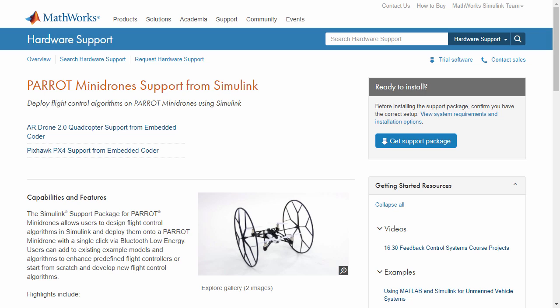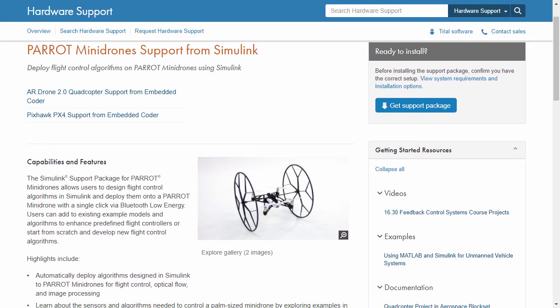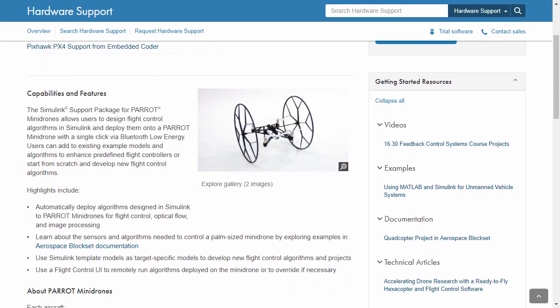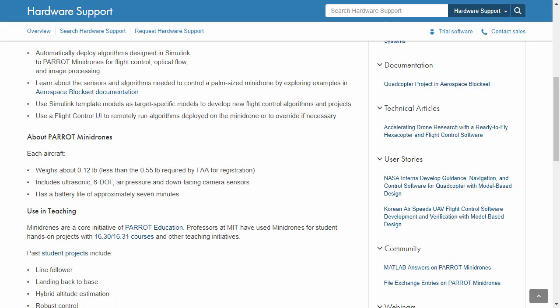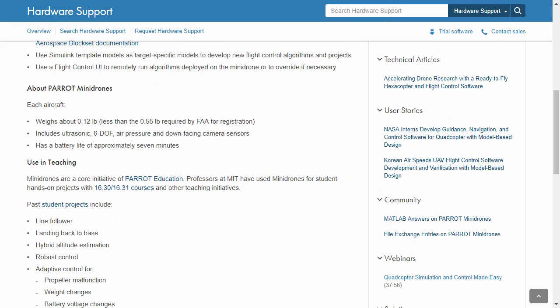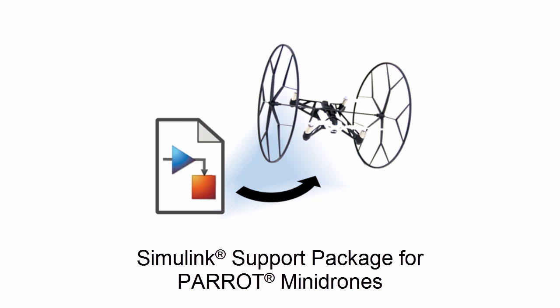You can find additional information on the Hardware Catalog page, including links to teaching resources, videos and more. Download the Simulink support package for Parrot Mini Drones today and show us what you can do with your mini-drone.